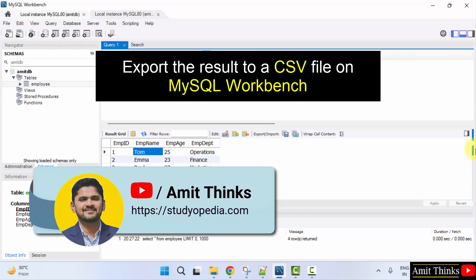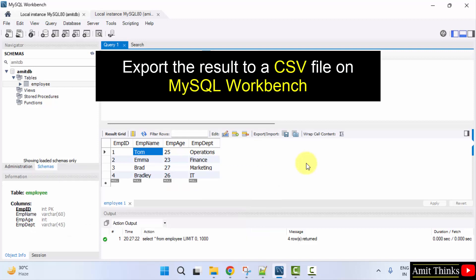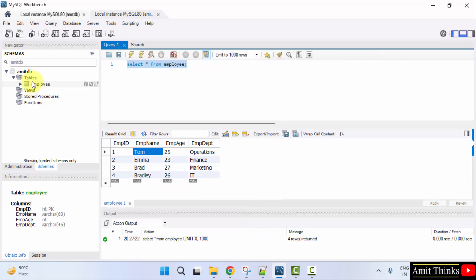In this video, we will learn how to easily export the result to a CSV file. I just executed a query for my employee table which has four columns.